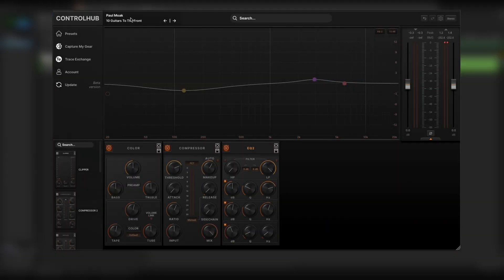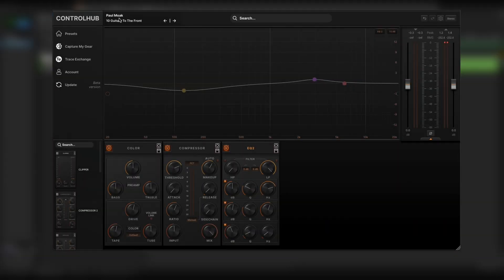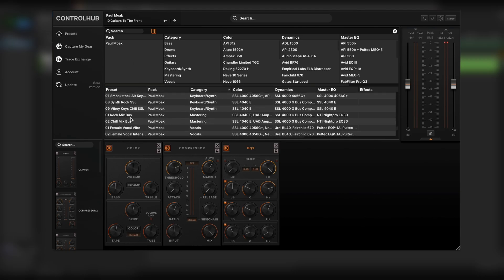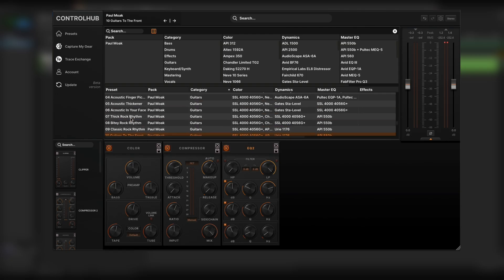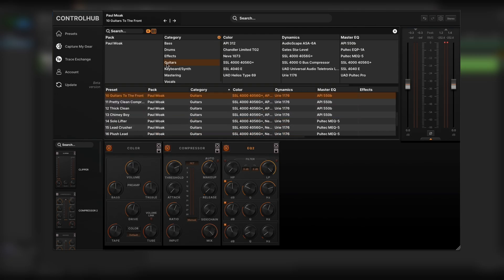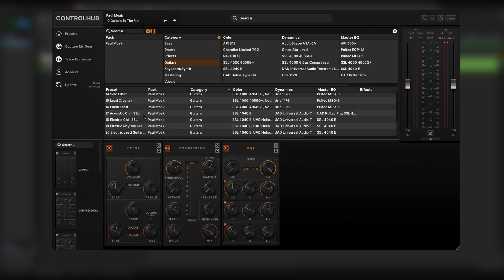Now if I come up and click the artist and the preset name it will load the browser filter view and you'll see that I am within Paul Moak's pack and I can see all of the presets. Again if I want to filter down to category I can click guitars right there and it filters it down.